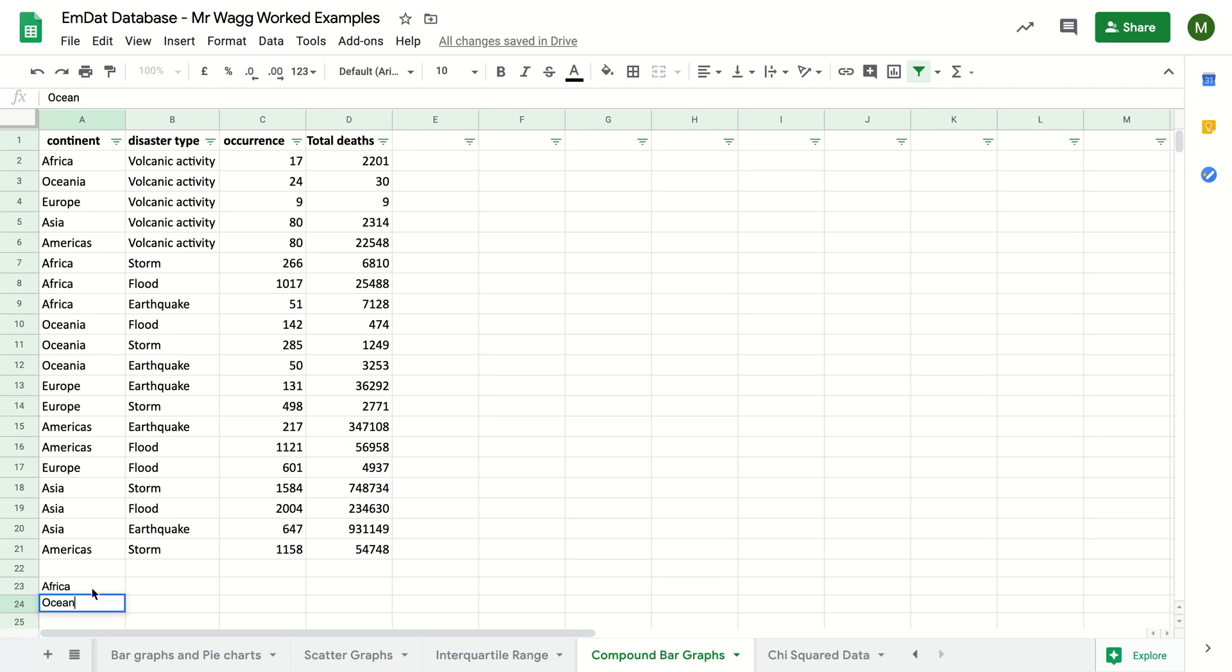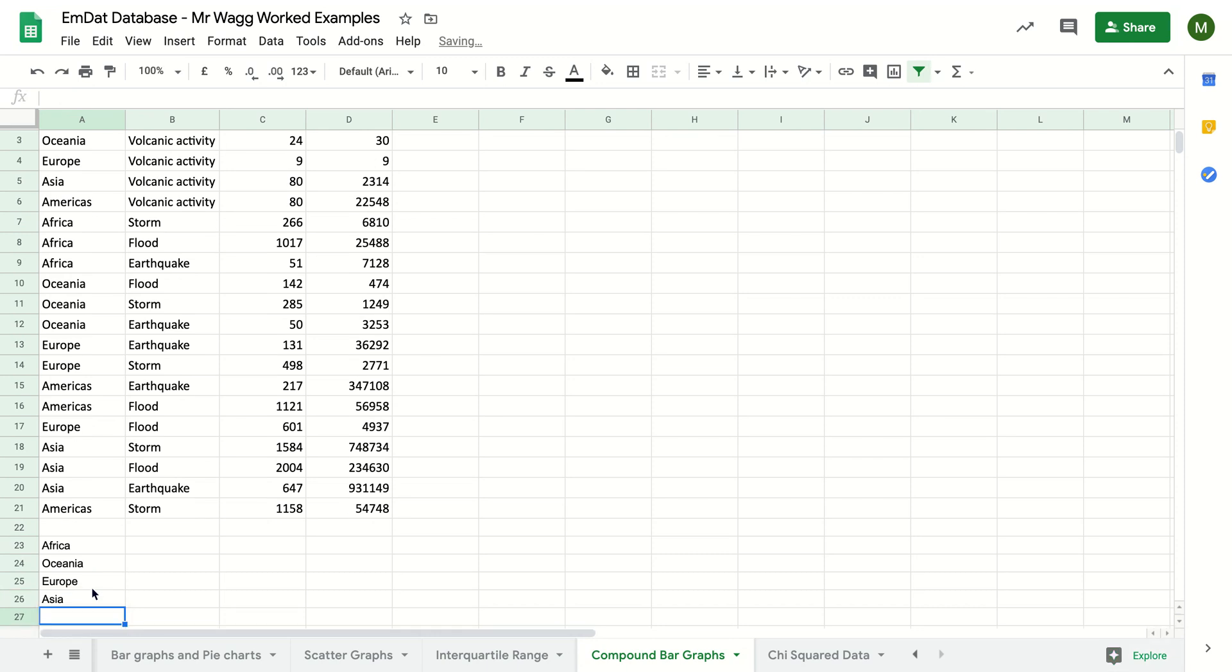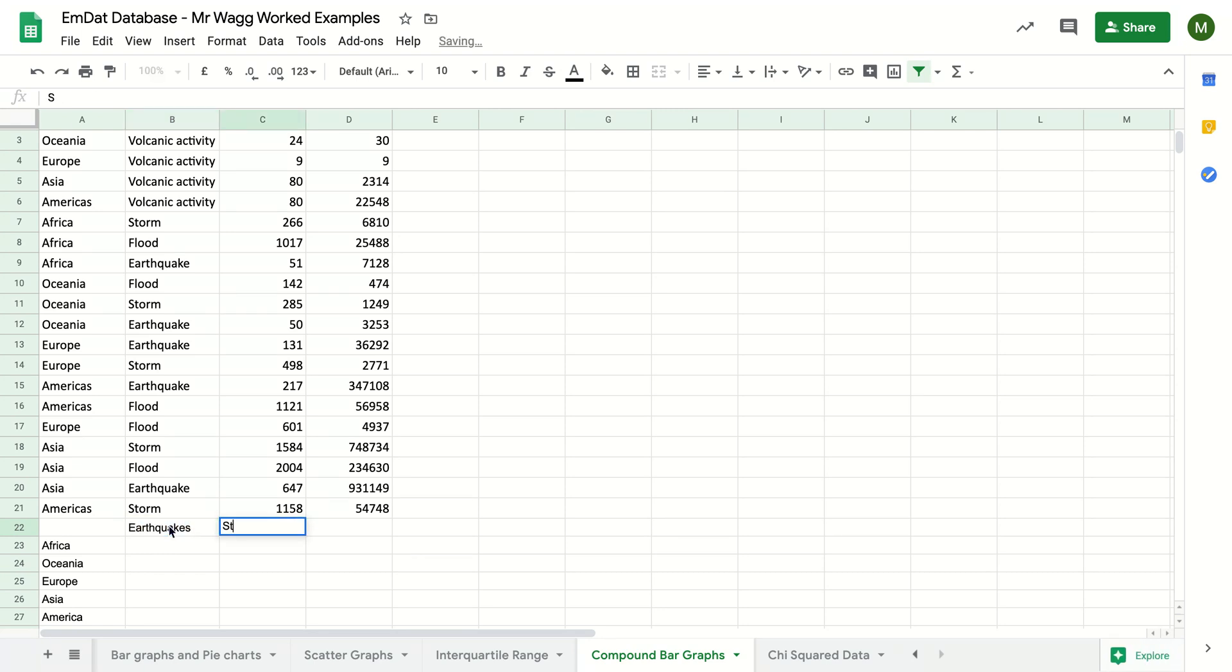So I'm going to put my continents down the side here. Africa, Oceania, Europe, Asia, Americas. Then I'm going to have my different types of hazards at the top here. So I've got earthquakes, storms, floods, volcanoes.